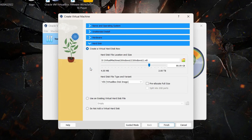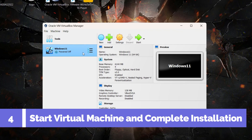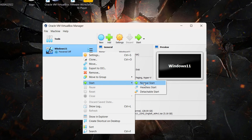Under the Hard Disk tab, you'll see the location of the virtual hard disk file that will contain the operating system. Allocate at least 100 GB of storage — I'll allocate more than that. Keep the hard disk type as VDI, then click Finish. Now right-click on Windows 11 in the list, scroll to Start, and click Normal Start.